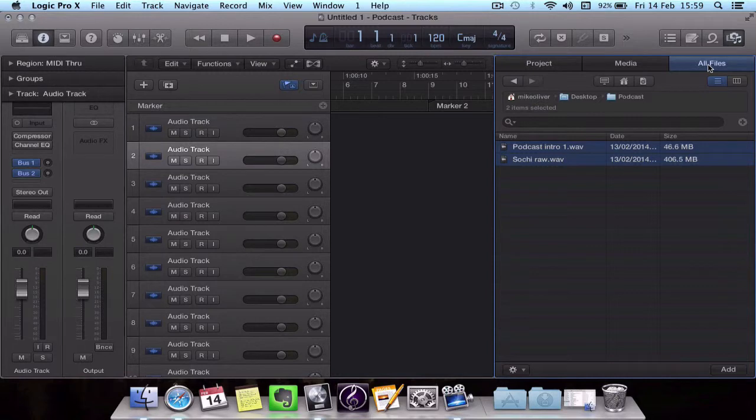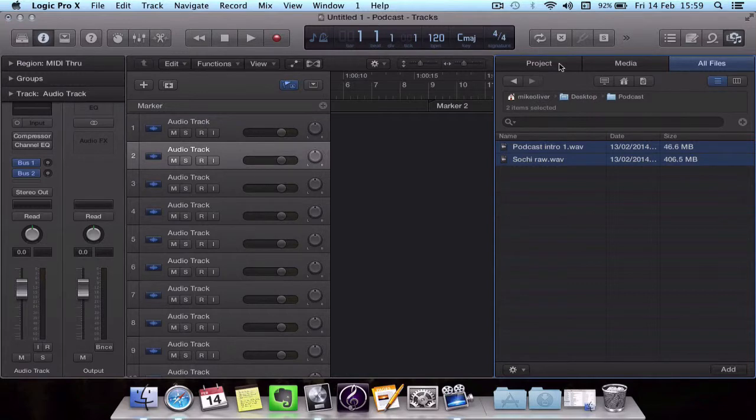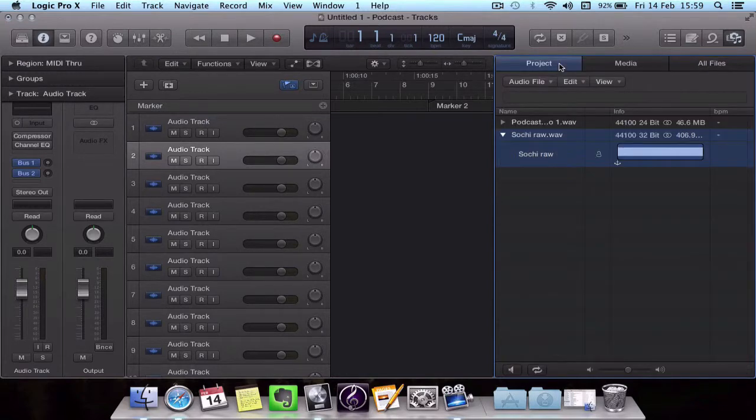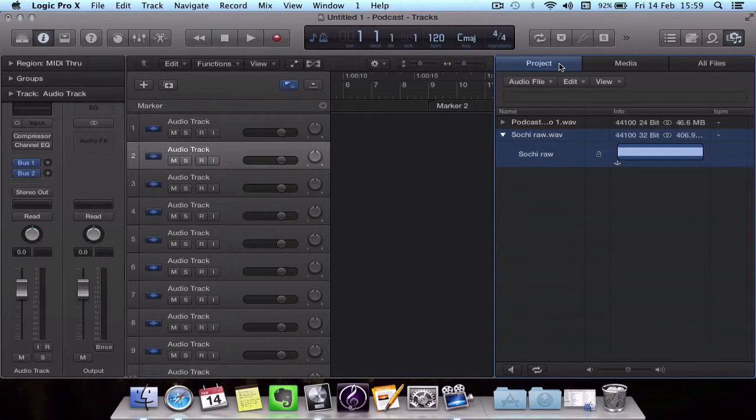So what we can do is head over to the only tab we haven't used yet which is the project tab. This will show you any audio within your project and hey presto, the audio is there.